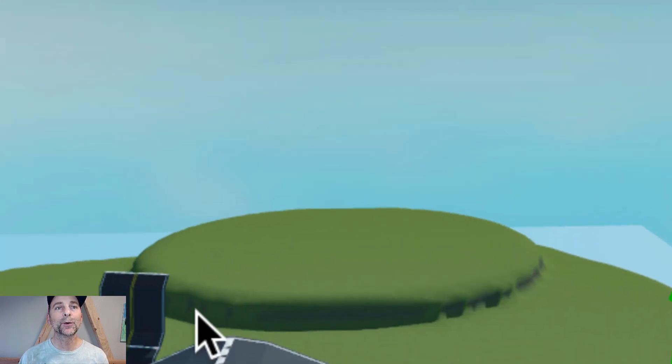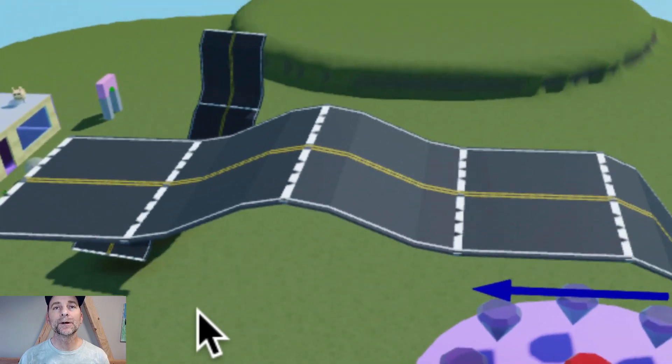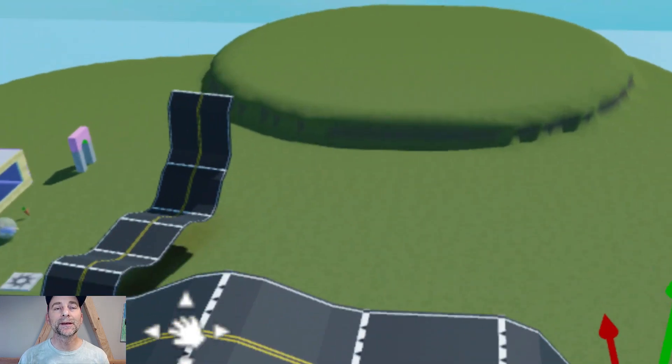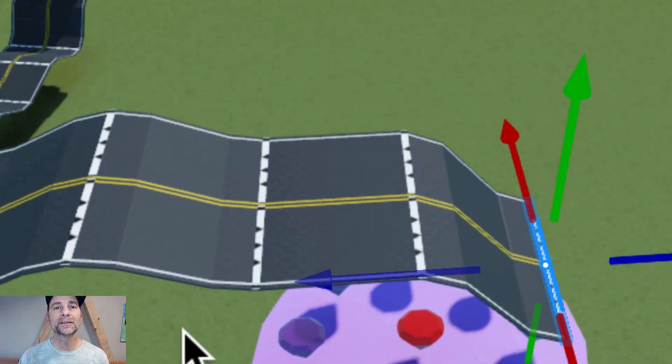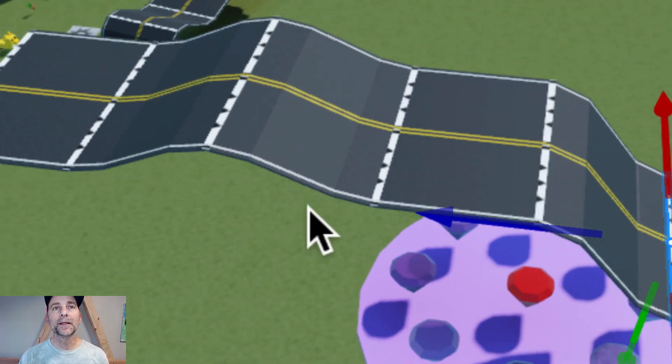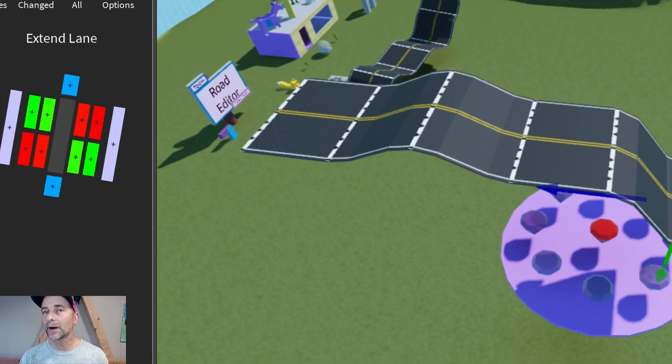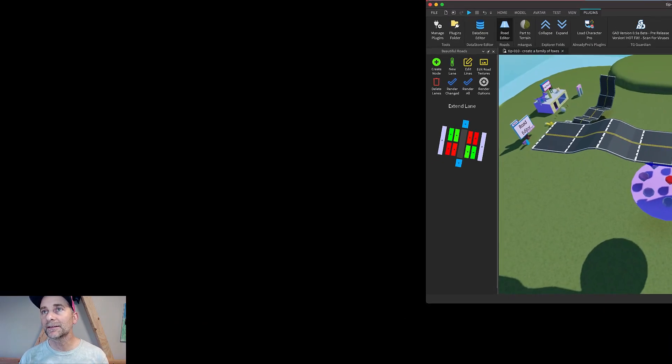So make some roads and then give me a link to them. I want to see your roads. And then the roads show up as an object somewhere and it's fascinating.